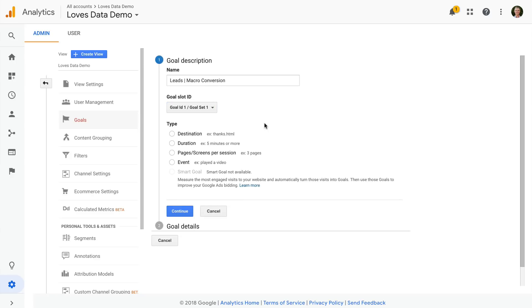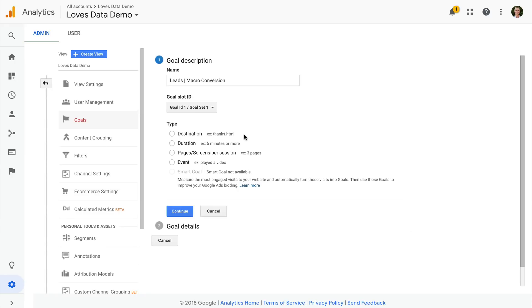Now we need to select the goal type. We can configure different types of goals in Google Analytics. First we have destination or page based goals, which allow us to see if people reach a particular page within our website. This is the most common type of goal configured inside Google Analytics, and is typically for someone viewing a thank you page.